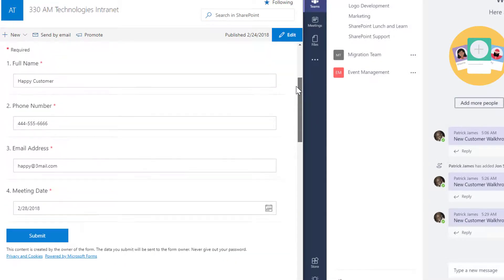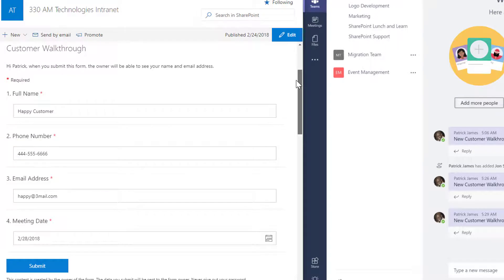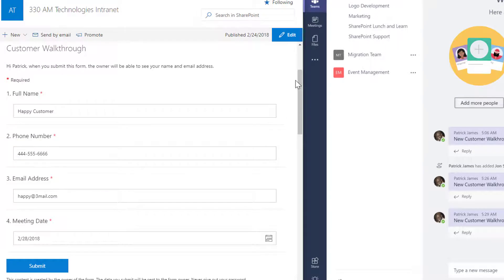If we scroll back up, we'll see the integration point that we have between our Microsoft Flow and Microsoft Teams application, which is our Microsoft Form.